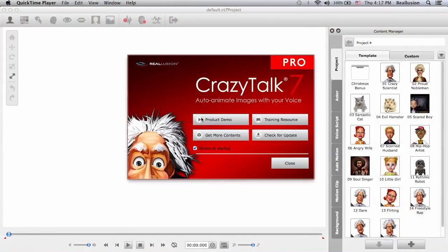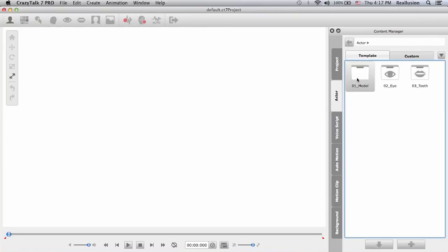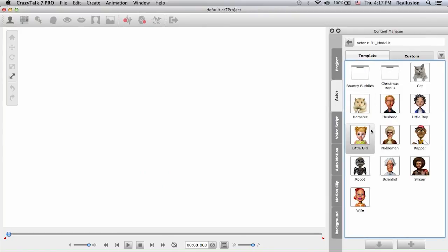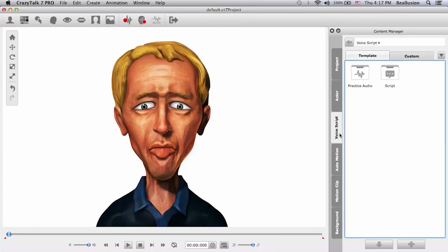Hello friends and welcome to this CrazyTalk 7 Pro video tutorial on importing multi-audio and different auto motions. To start off I need to choose an actor, so I will go into my content manager and double click on one. Now I need a voice script.